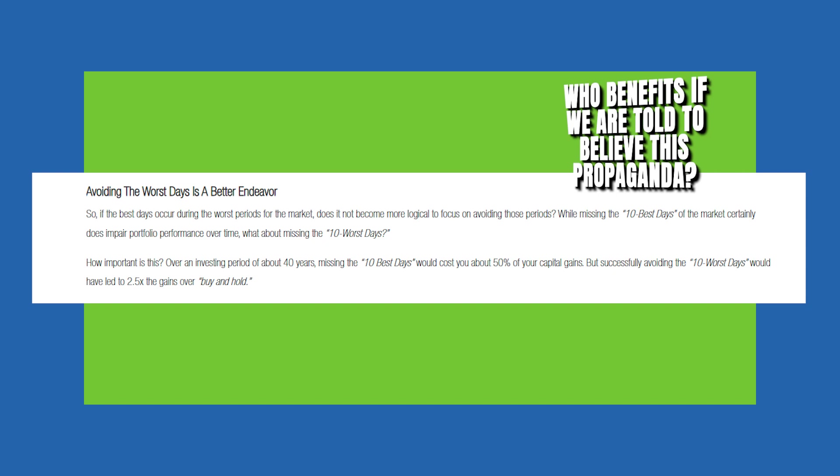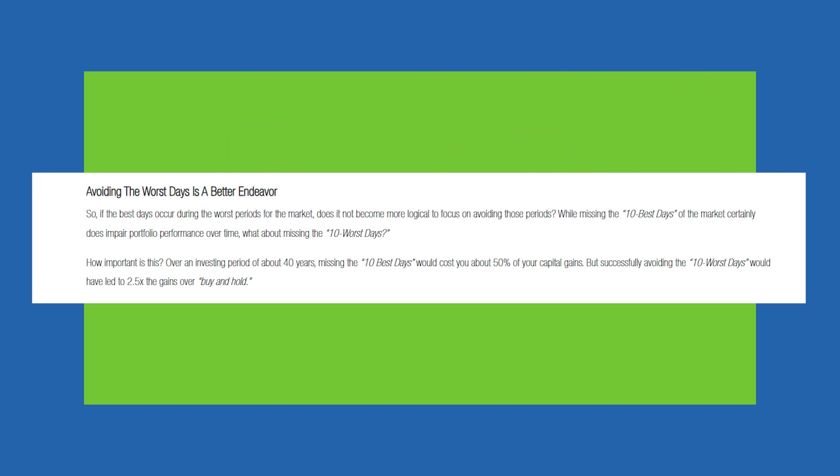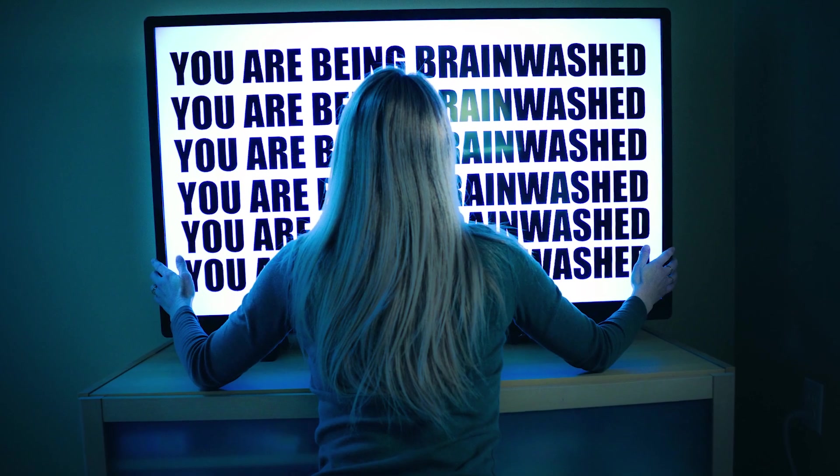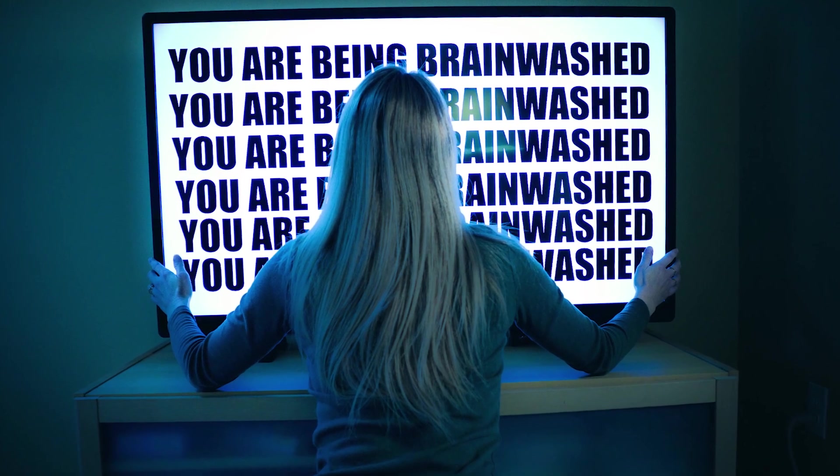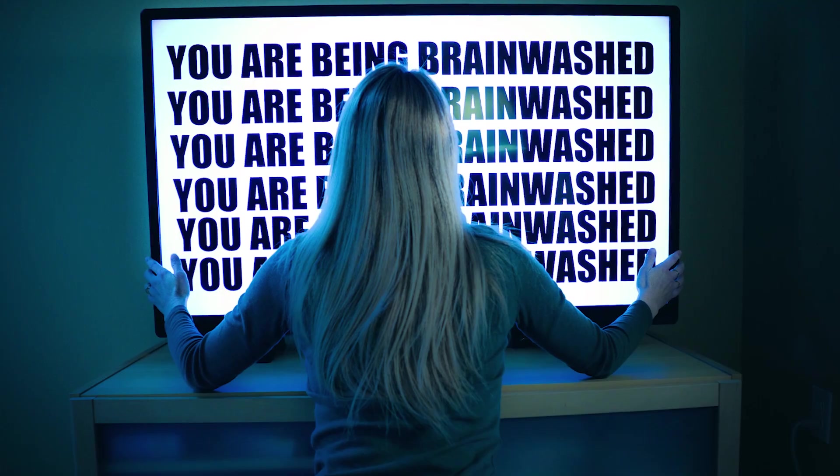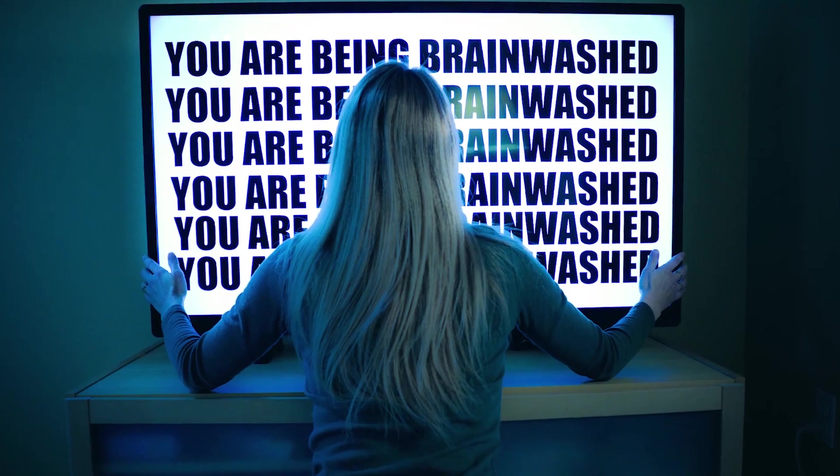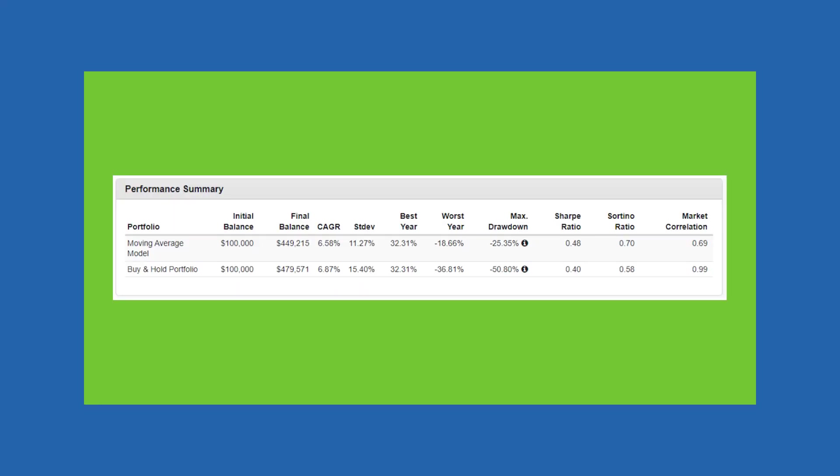So the second question we have to ask ourselves is who benefits if we are told to believe this propaganda? This is not your fault or consumers fault. We are constantly getting fed media that is propagandizing us to do bad things with our money. I will show one more screen here, which is we can backtest this and Lance shared this in his article. So you can see the exact backtesting model he provides. But the idea here is could you get similar or maybe even slightly worse rates of return performance, but significantly reduce your drawdown or your max risk on the downside.